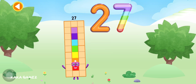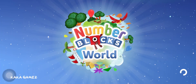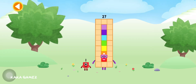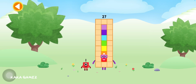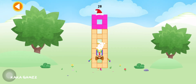Well done! You're about to meet number block 28. Can you add 1 to 27 and make number block 28? Drag number block 1 onto number block 27. Well done!